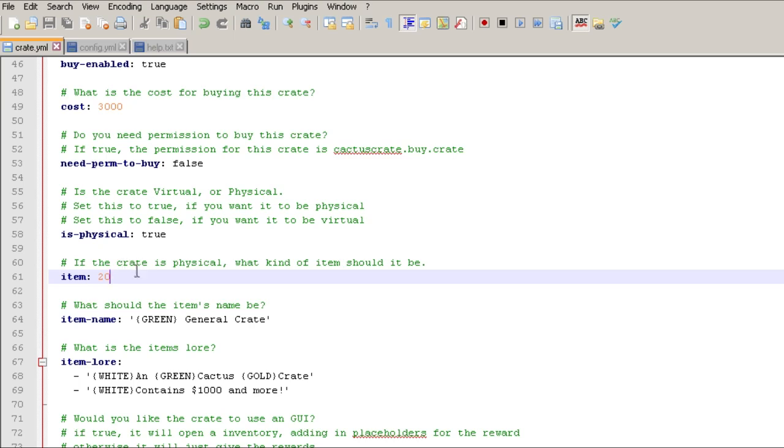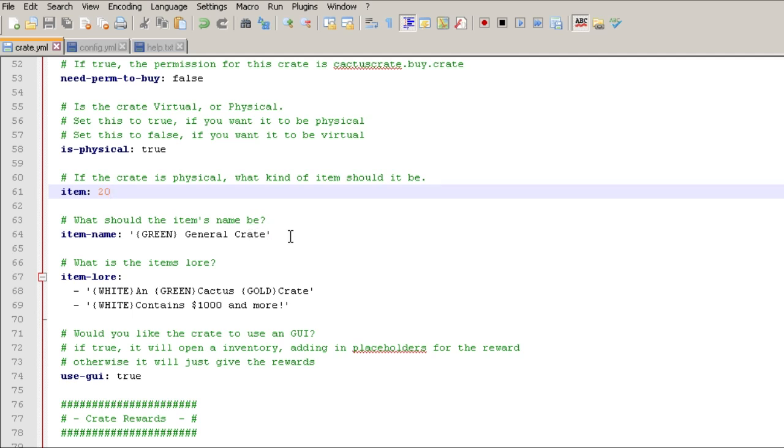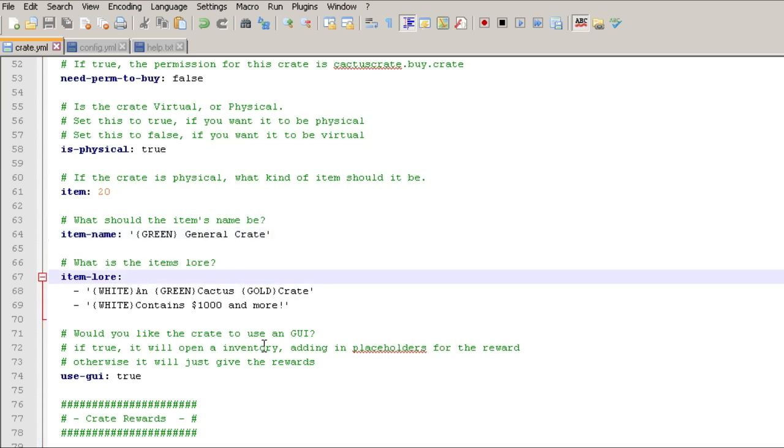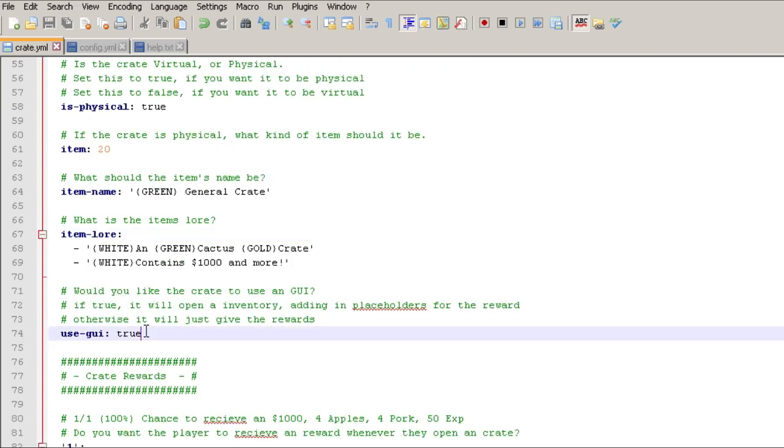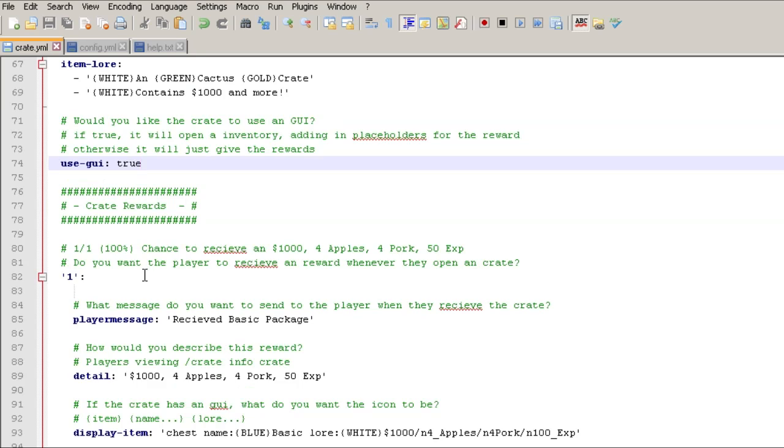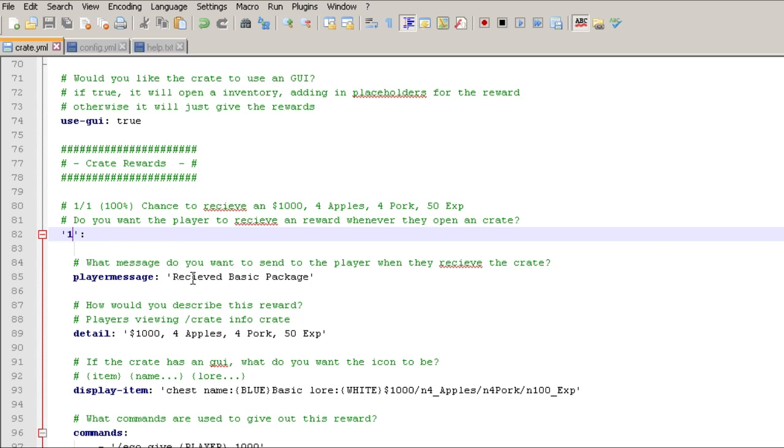Now we're going to change this to 20, which is a glass block, just because I think that's cooler and I just want to show you guys how this works. And since we already have a chest for one of these crates. What's the name? General crate, and that's going to be green, as you probably saw earlier. And the lore when you're hovering over it. And then the GUI, this is what's going to show up when they get the reward. So here we go, here's the one, this is 100% chance to get this, so everybody's going to receive this when they get this crate.